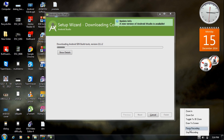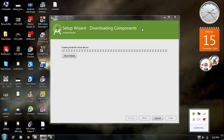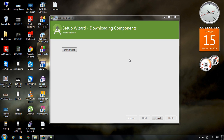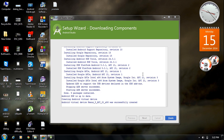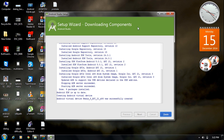Now it is creating an Android Virtual Device. Once all installation steps are finished, we have successfully installed Android Studio, the Android SDK, and an Android Virtual Device. Click Finish.